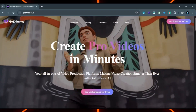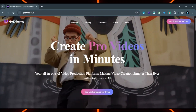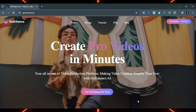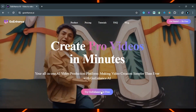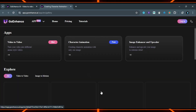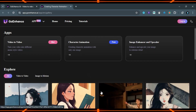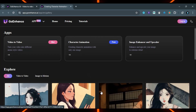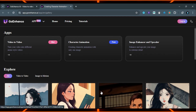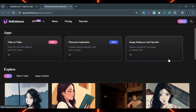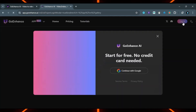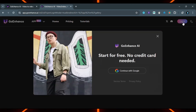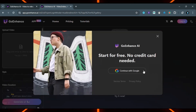Search on Google, go to enhance.ai, and click on 'Try Go Enhance for Free.' This is the interface of Go Enhance. Click on login and continue with Google.